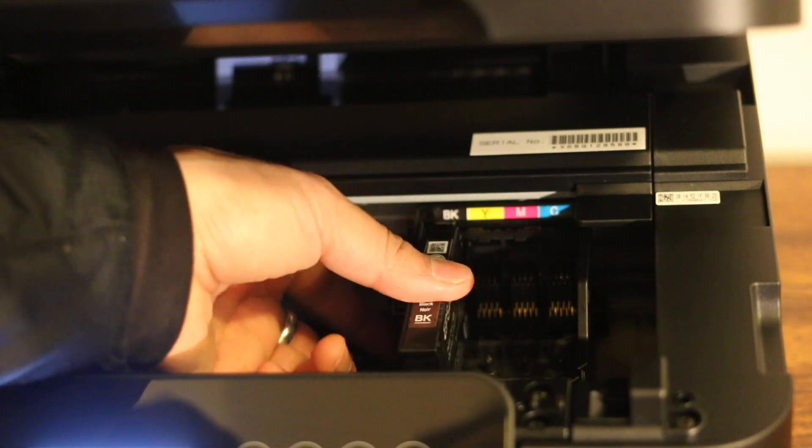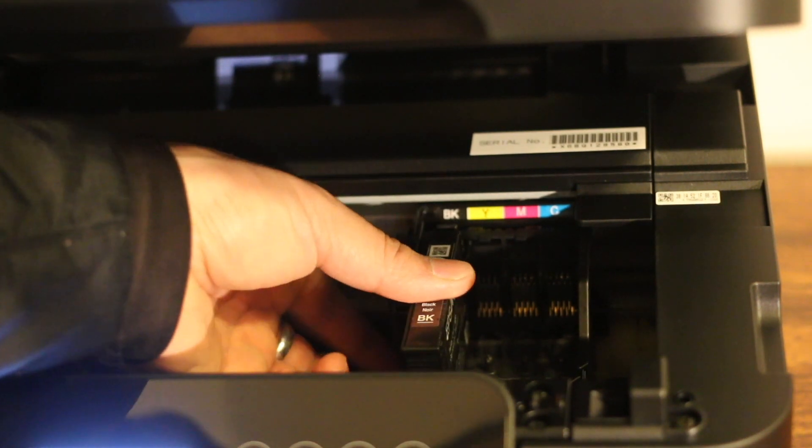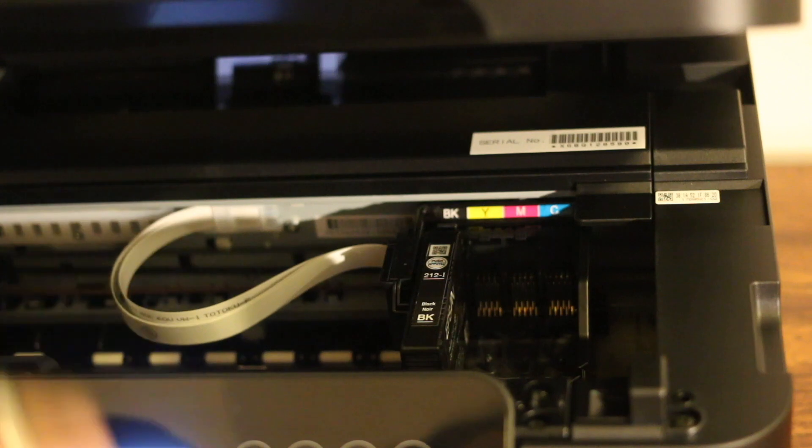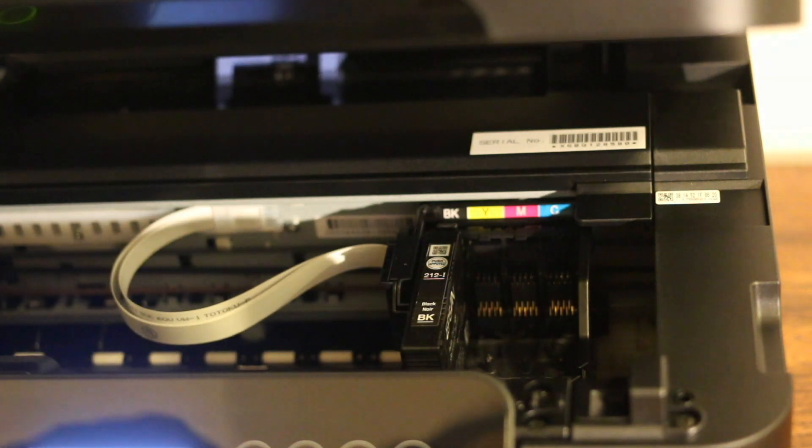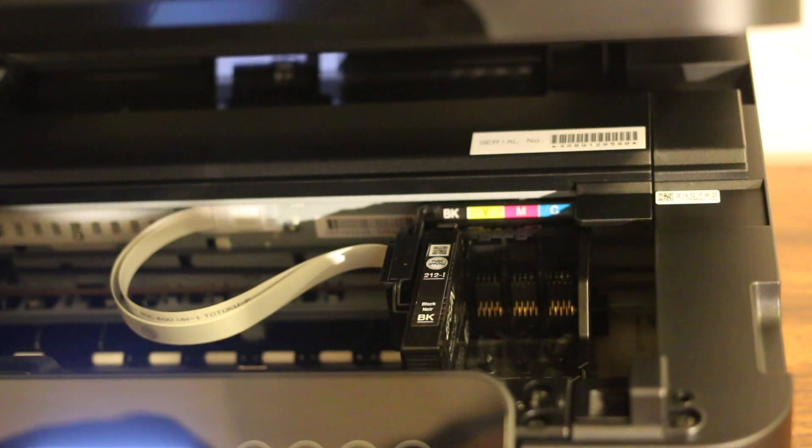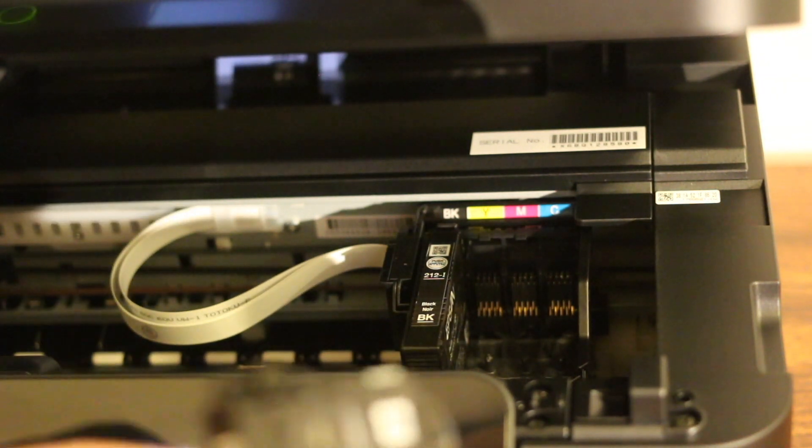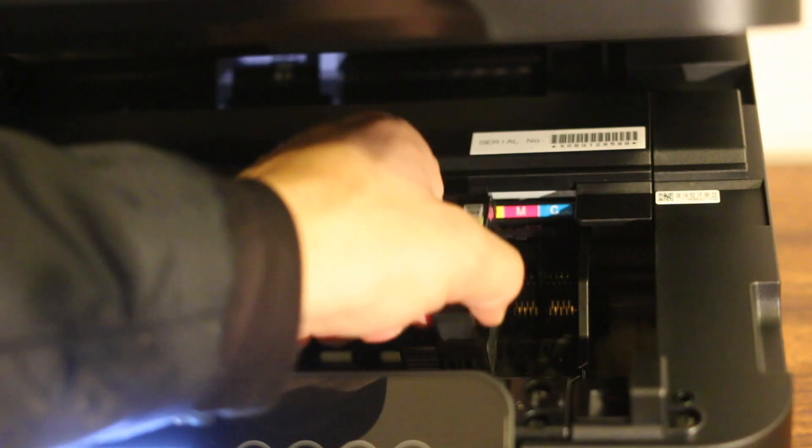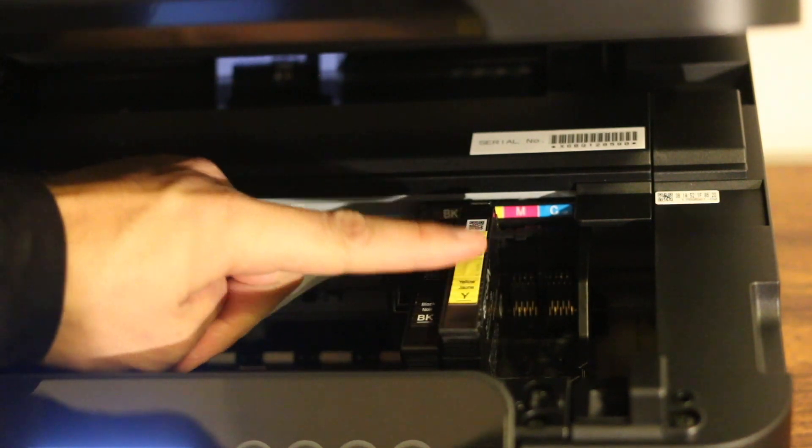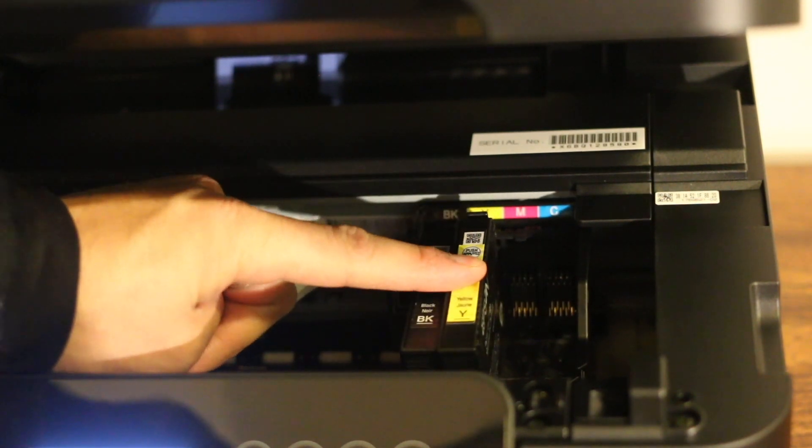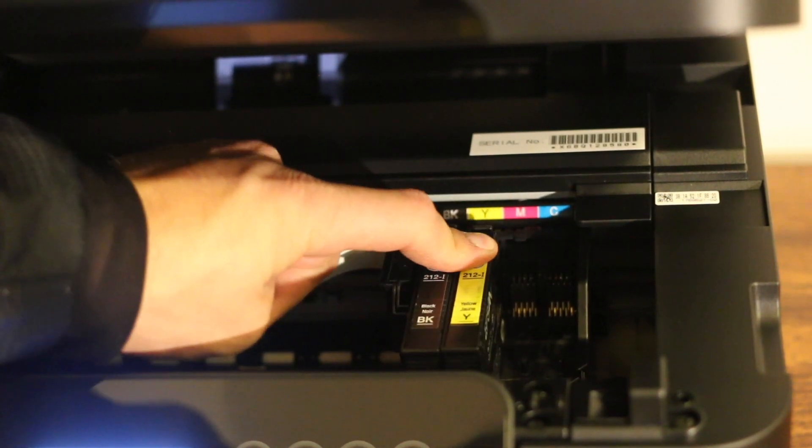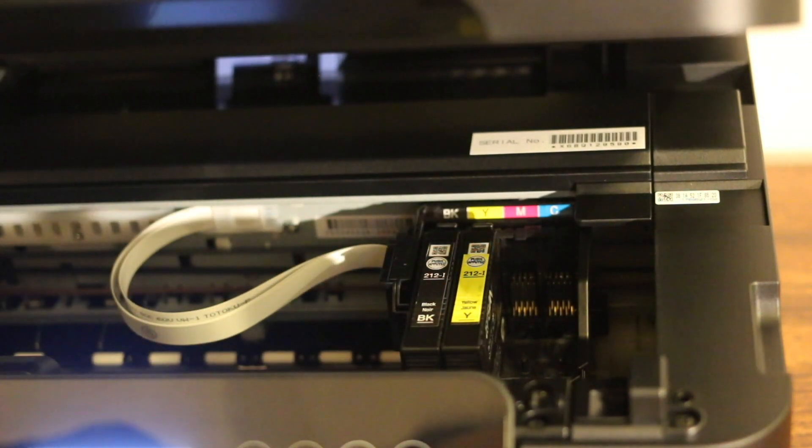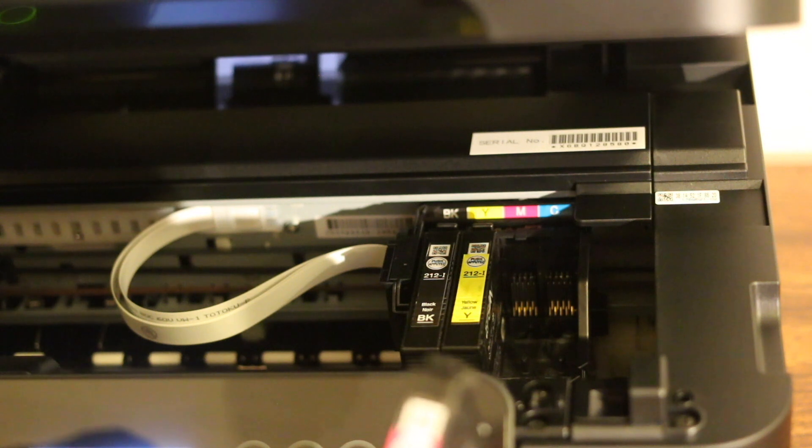Press it downwards and it will lock itself from here. Then comes the yellow. Just place it downwards and it will lock itself. Then comes the magenta.